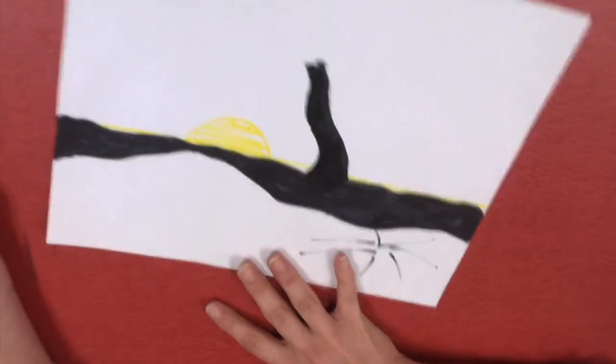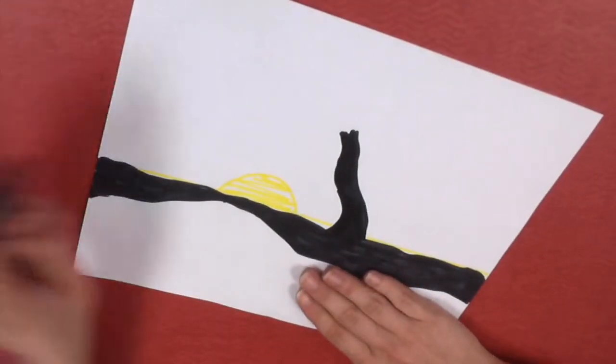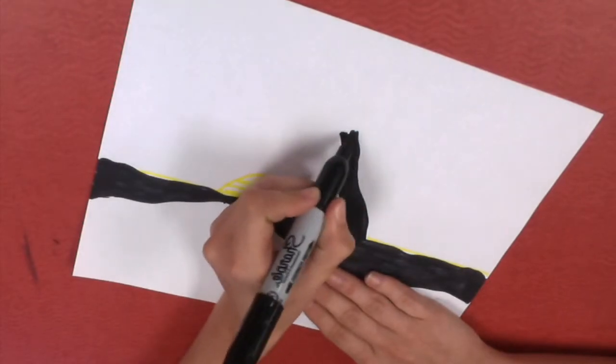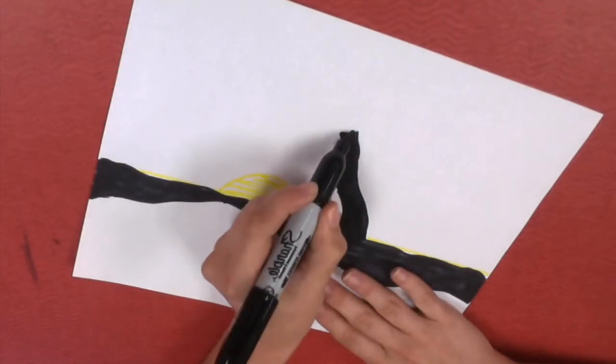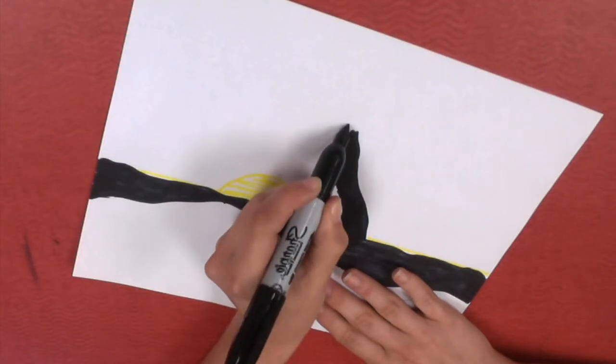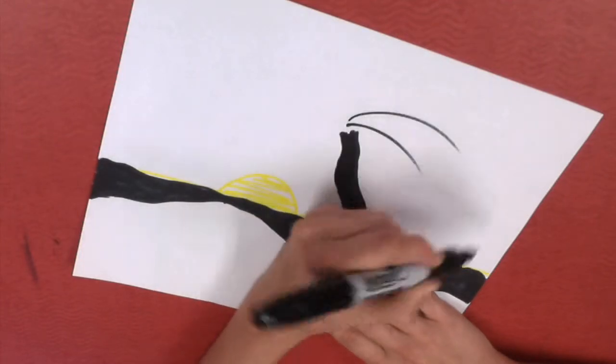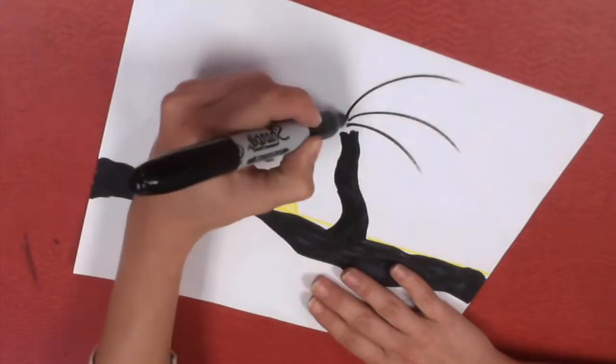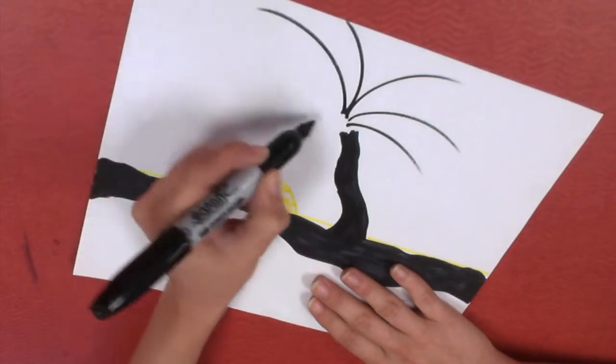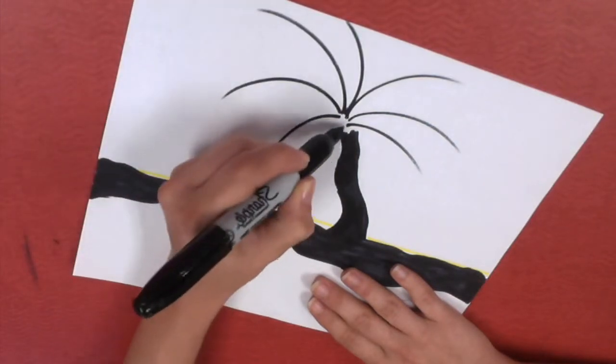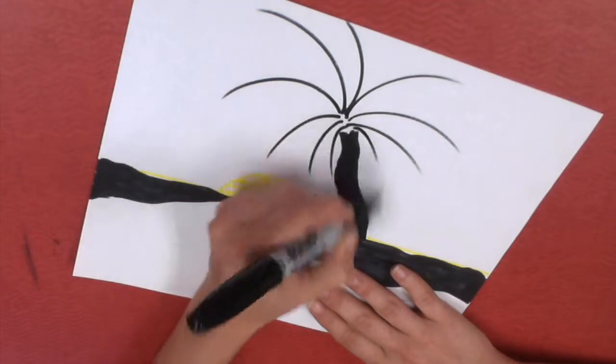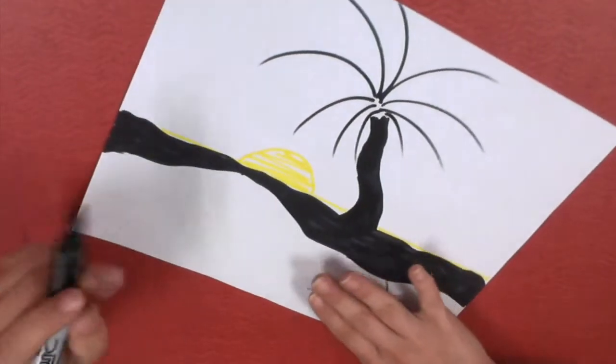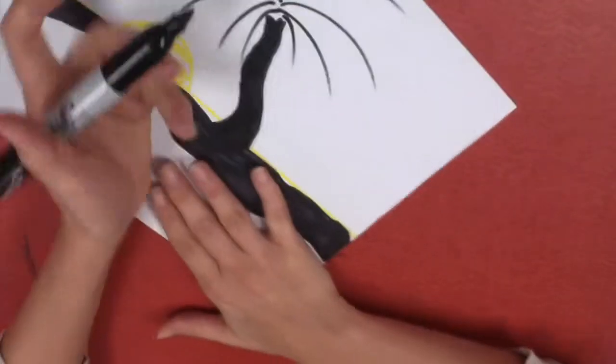So the next step once you've got your stem is you're going to do what I call a firework. You're just going to go from the center where you left off and shoot out in a curved line. You want to change direction once you get to the top and go around. Just like that.